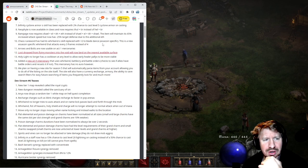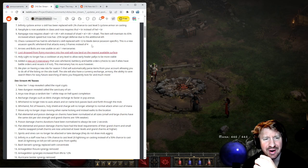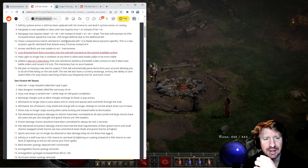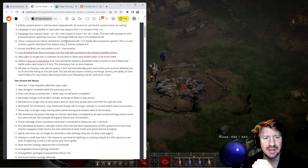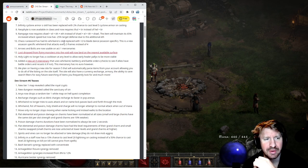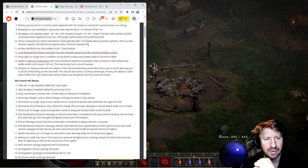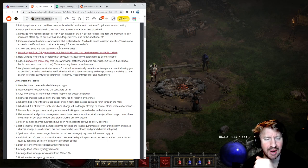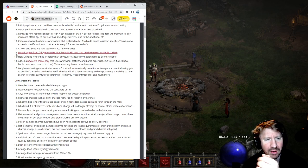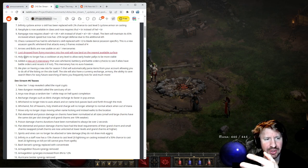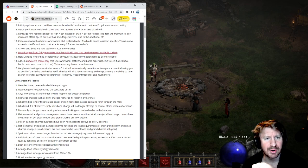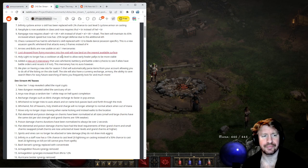Chaos rune word has had its whirlwind skill replaced with plus two to blade dance. This is a new assassin-specific whirlwind that attacks every three frames instead of four. Oh shit. So it's like a slightly nerfed whirlwind. That's fine. They must have thought it was too powerful to have straight up whirlwind on the assassin. It's a three-frame whirlwind. Yeah because it's attacking less. Just a little bit. I mean it's like a 25% nerf in terms of its damage and hit output. Arrows and bolts are now usable on Act 1 mercenaries. I'm assuming there's rare arrows and bolts now. We'll find out.